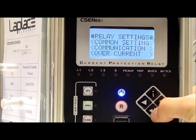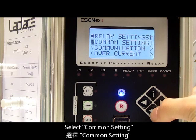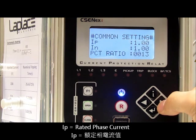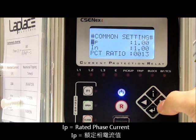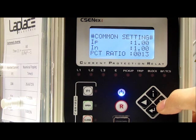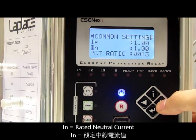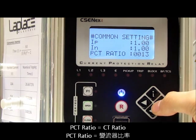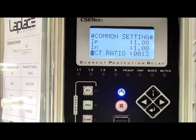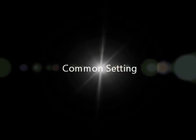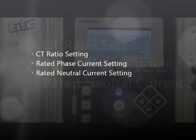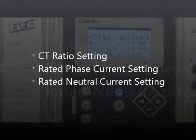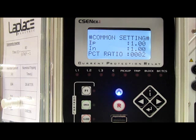We go to the common setting. IP means the rated phase current, IN means the rated neutral current, and the next one is the CT ratio. Now I'll try to change the common setting.